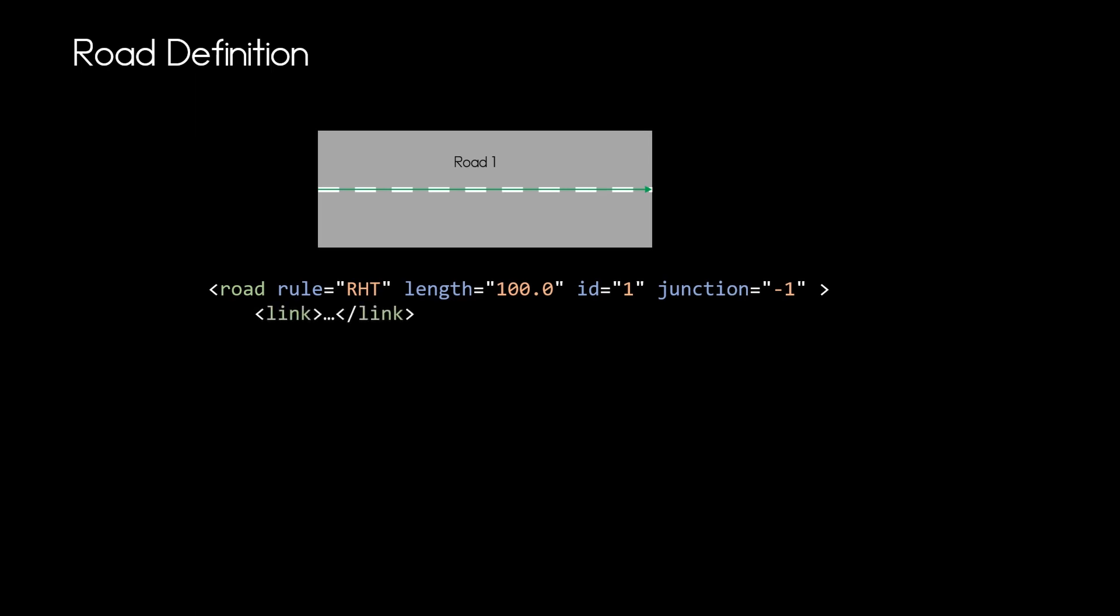Then we will have the link elements which we will not go into further detail right now but later on which indicates what are the predecessor and successors of the road. And then we can state what type of road do we have and until what s position of that road that type is valid. If we want to change the type of the road in between we just add another type element entry with a new type at that s position.